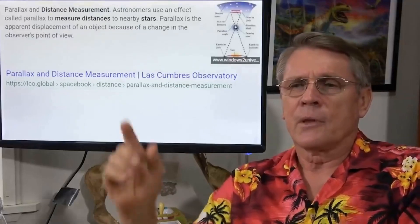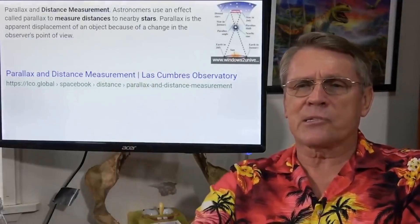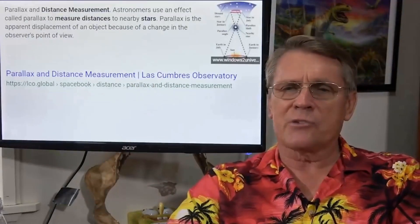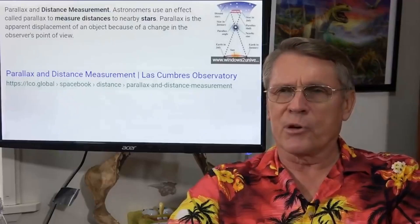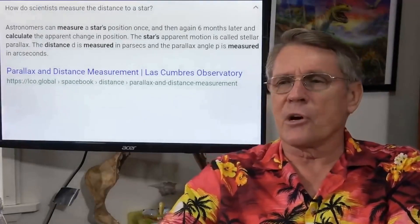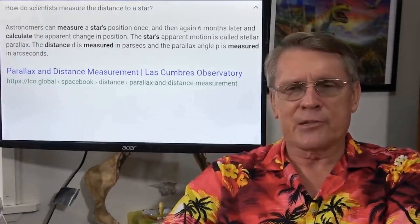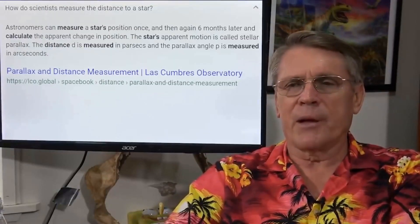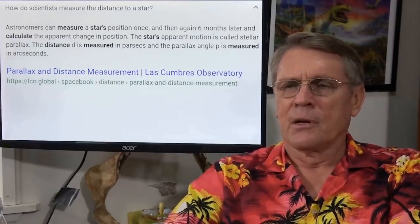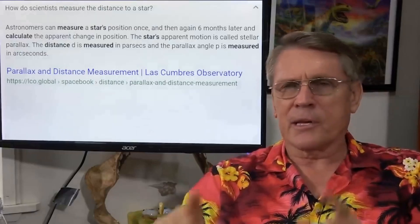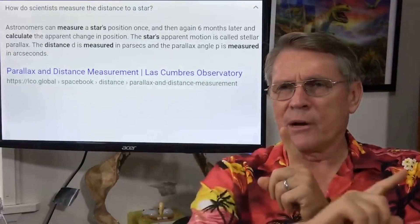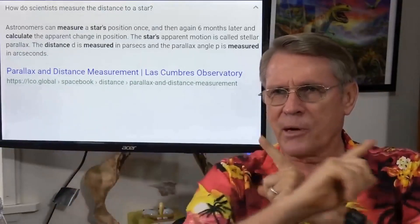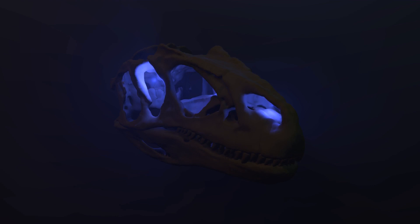Parallax is the apparent displacement of an object because of a change in the observer's point of view. Astronomers can measure a star's position once, and then again six months later, and calculate the apparent change in position. Why six months later? Well, it's because Earth's orbit around the Sun. We've gone six months around the Sun. That's a big circle.